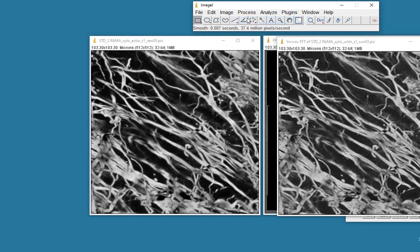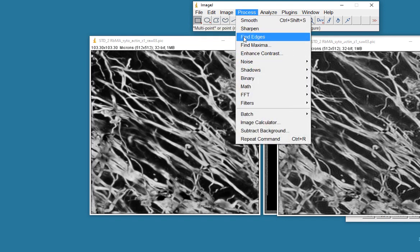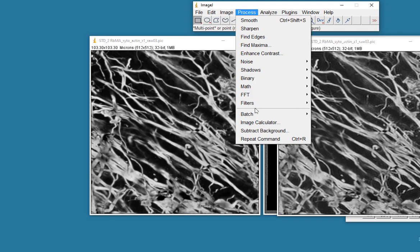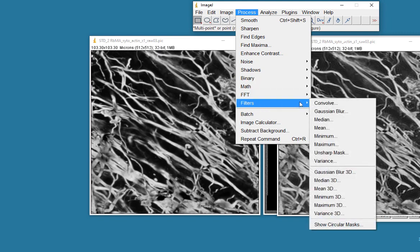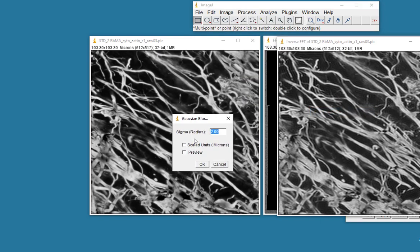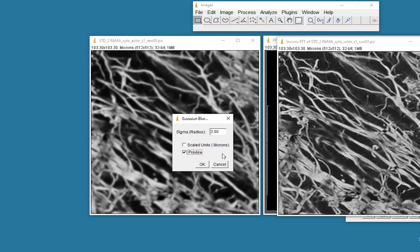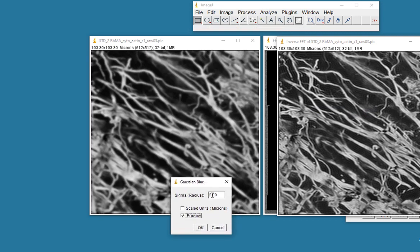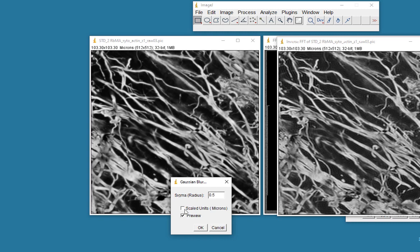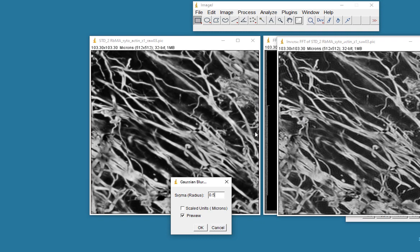Maybe we should go for a Gaussian blur, process filters. If we go for a Gaussian blur of two and preview it, you see that it has a similar effect. Maybe 0.5 is better. Hopefully you get the idea that by taking out the high frequency information from the Fourier transform, we've tended to smooth the image. We've only the low frequency left here, we've taken out a lot of the detail. Hopefully that's of some use.